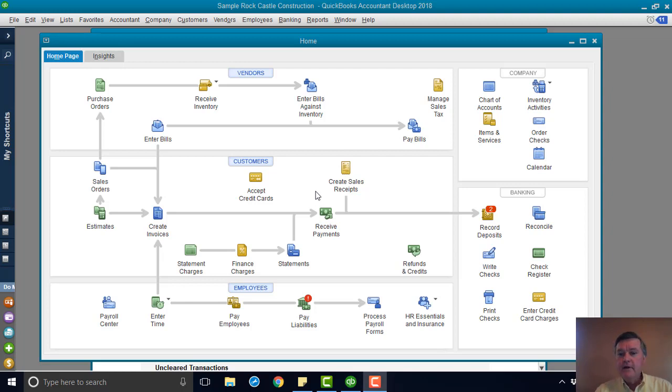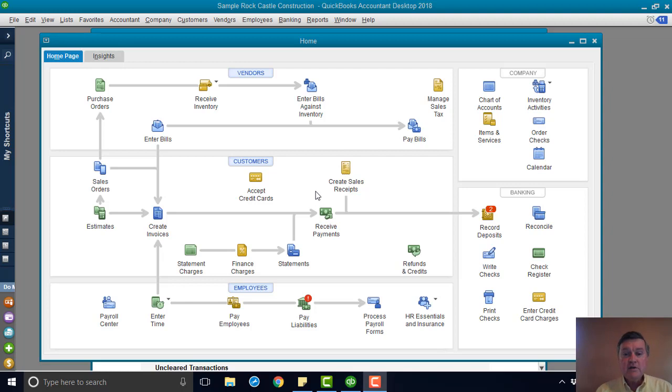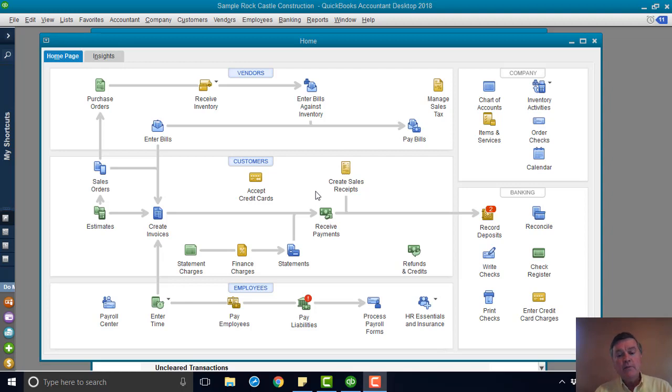And if the income tax return has been done or financial statements have been created and sent to the bank, something like that, and you void that check, well then you've changed the numbers that were reported in those other activities, like the financial statement or the income tax return.